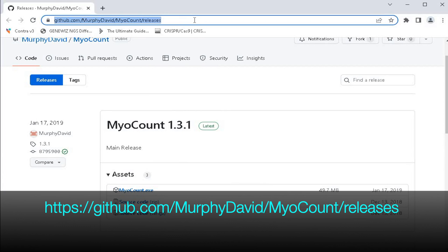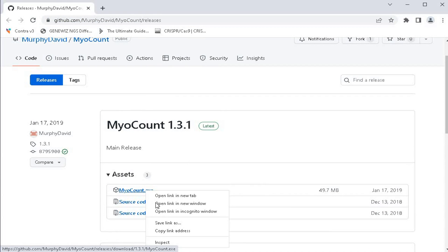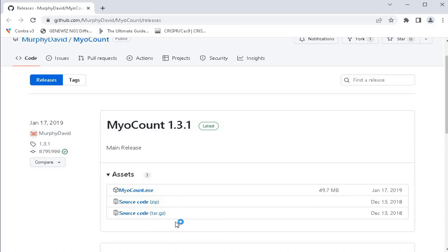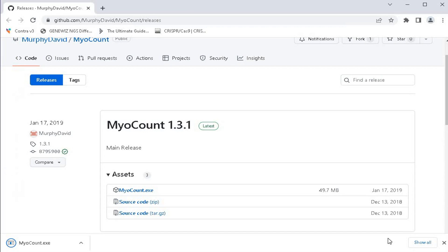Head to the website as shown in the screen below. The link to this website is also provided in the description below. Download the MyoCount software and save the file.